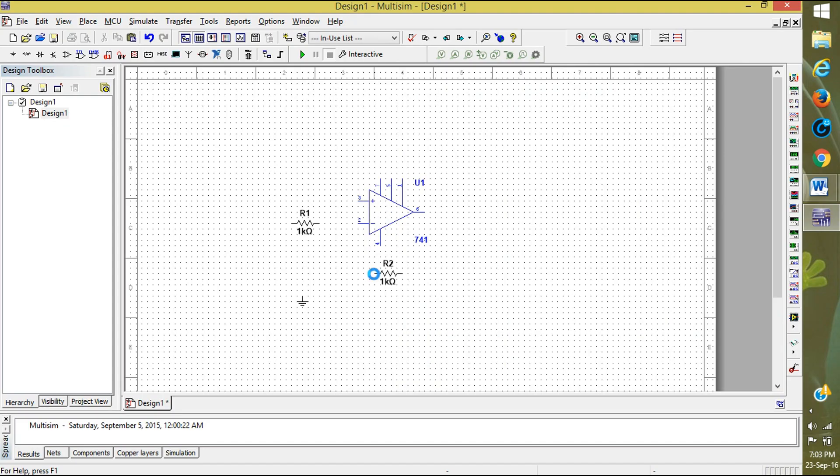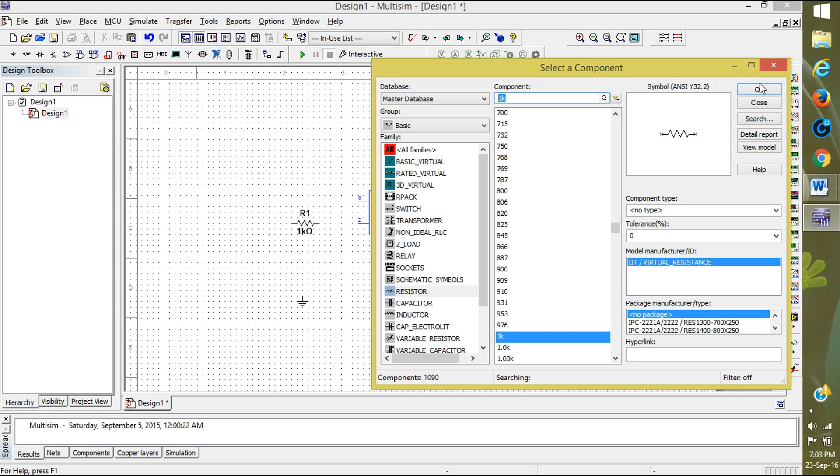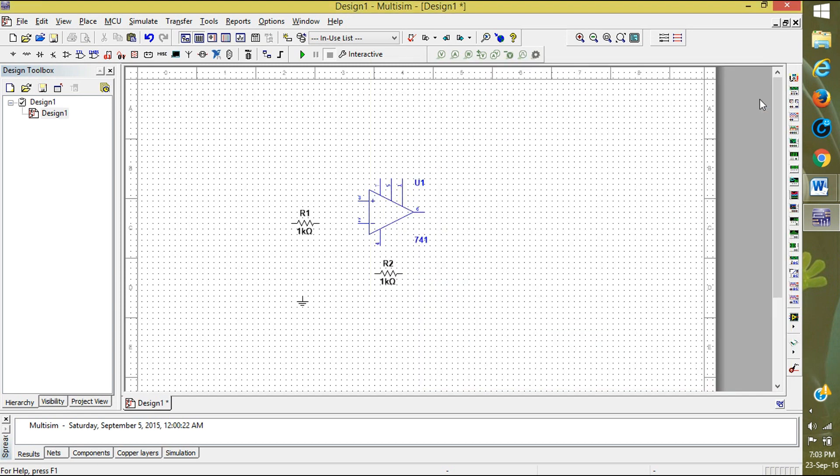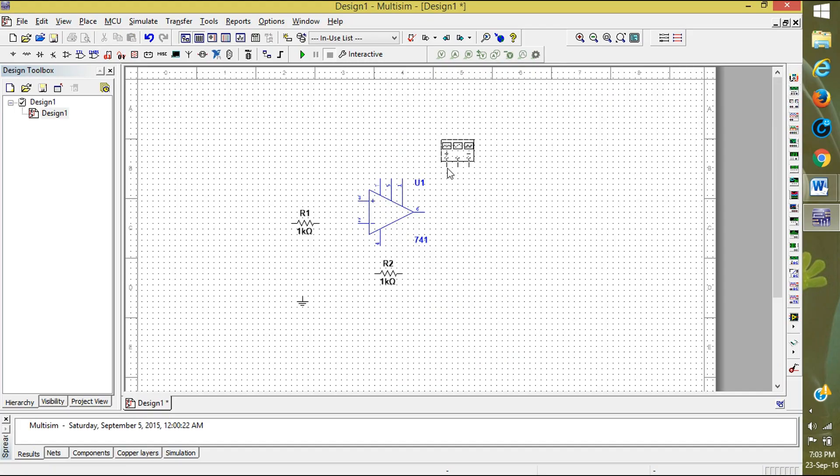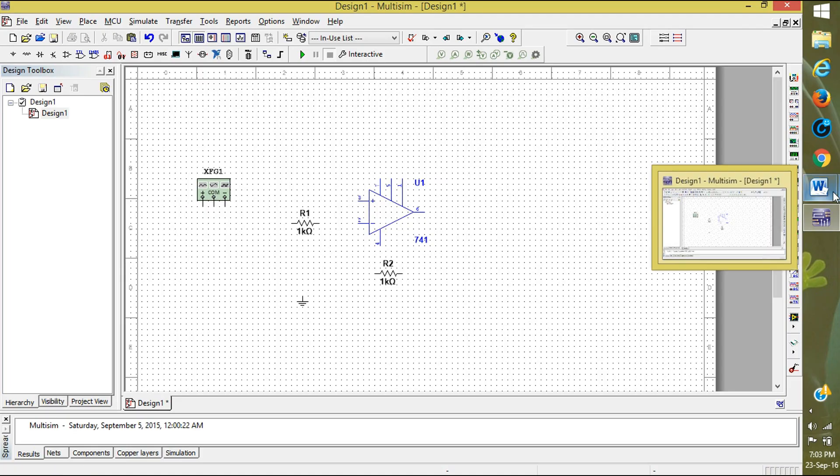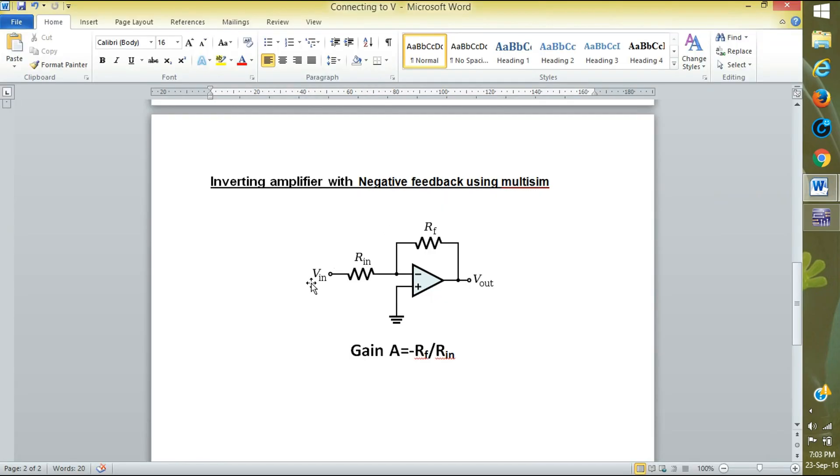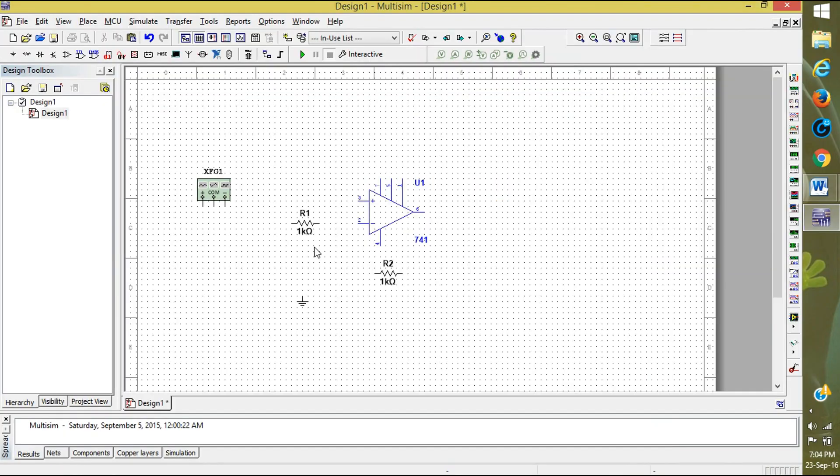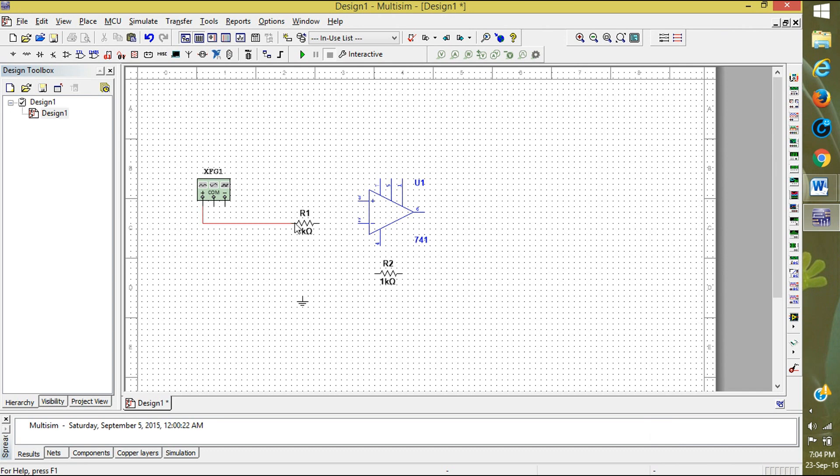For inverting, now close it. We want a source. For source you can take function generator. With that function generator you can keep any of the required voltage easily. Here the function generator.